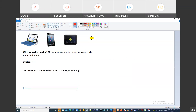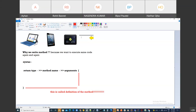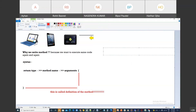This is called the definition of the method. If anybody does not understand, please be honest and let me know. I want to write a method which can return an integer. The method name is 'cube' and it is going to take only one parameter. This syntax should be clear.